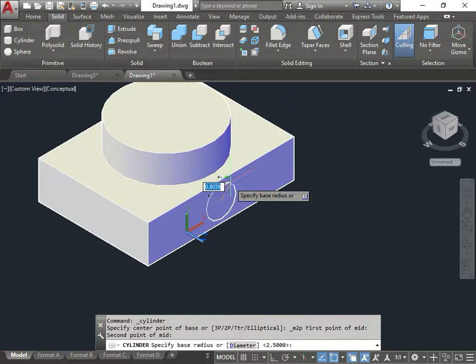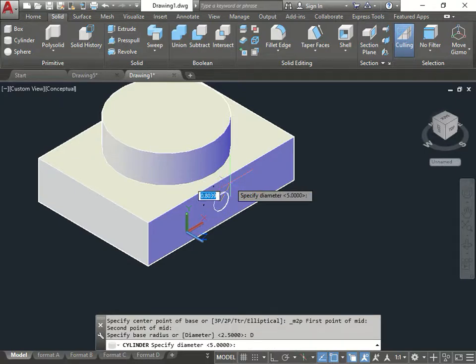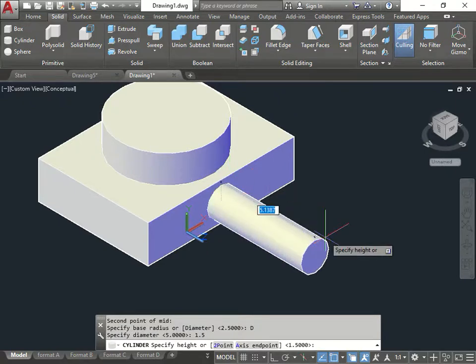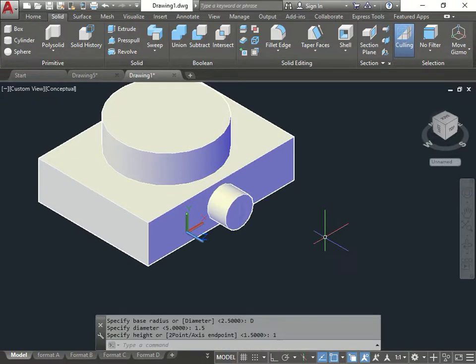Now it says that the diameter. Diameter. D is 1.5. The distance is what? Distance is 1. Now I have the piece.